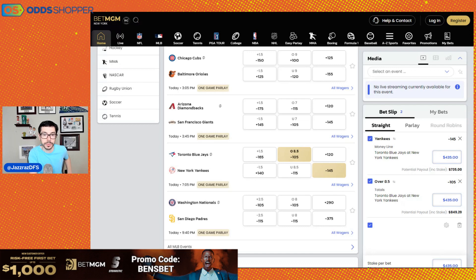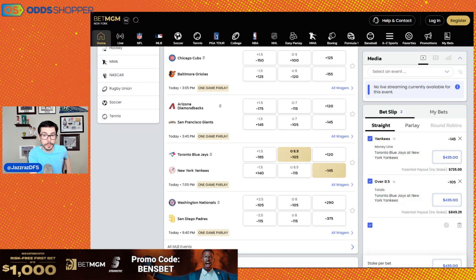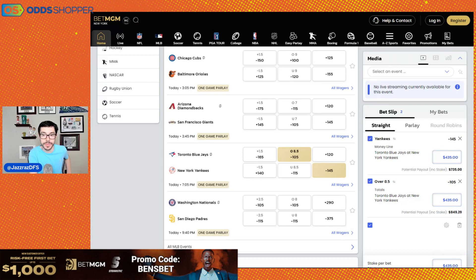On the mound for the Blue Jays, Jose Berrios, 8-5, 5.61 earned run average. Away, 2-4, 7.50. Opponent batting average, 3-16 on the road, 2-52 at home. These are not good splits going into Yankee Stadium. There could be some issues.